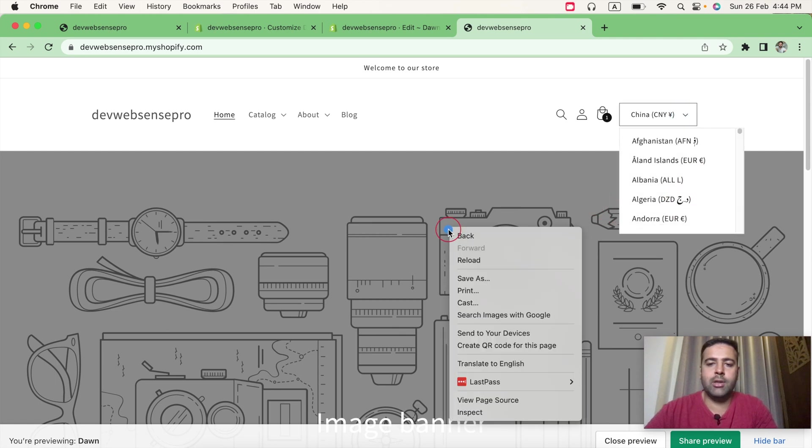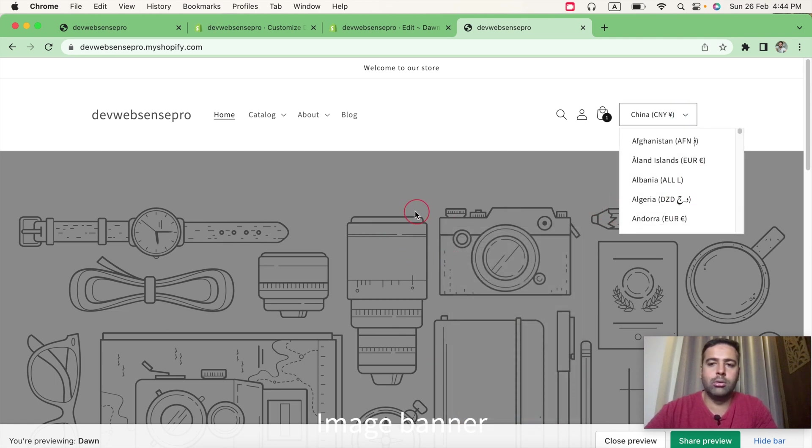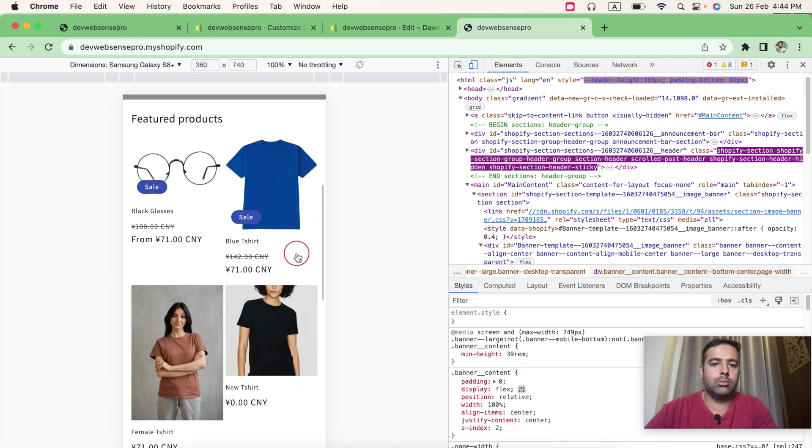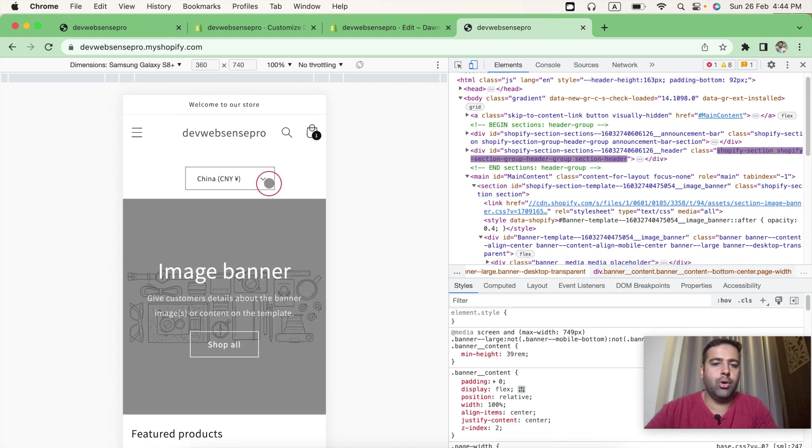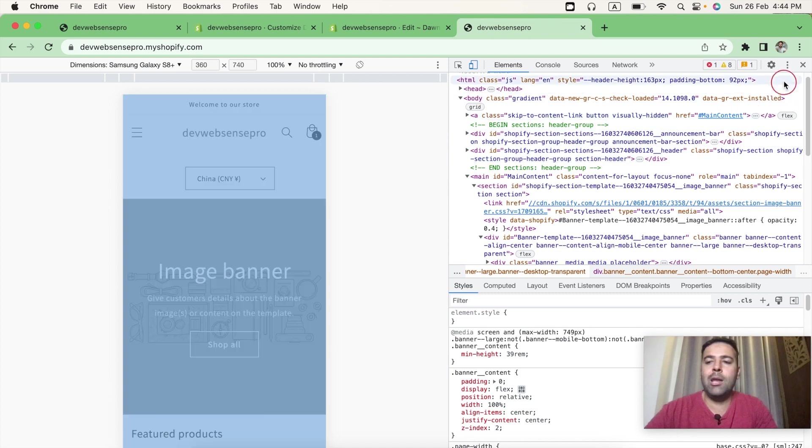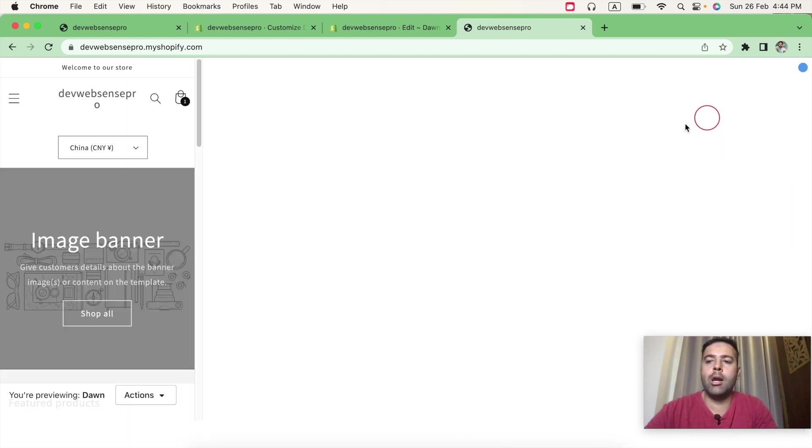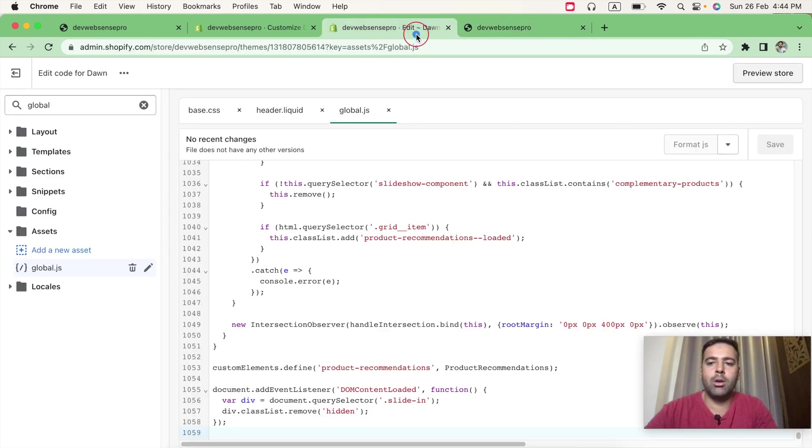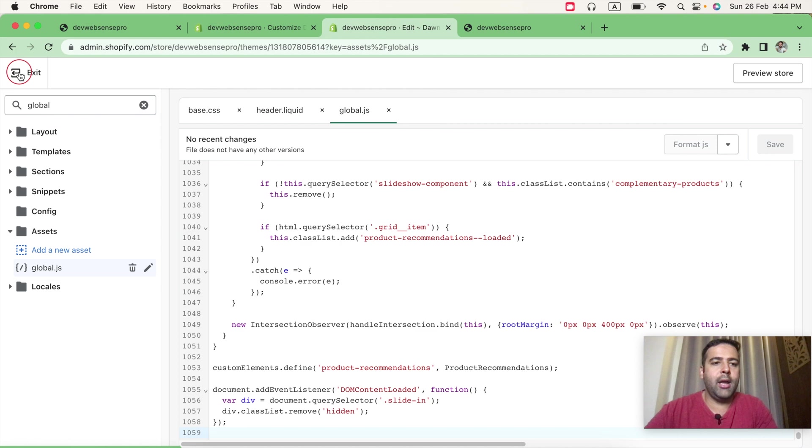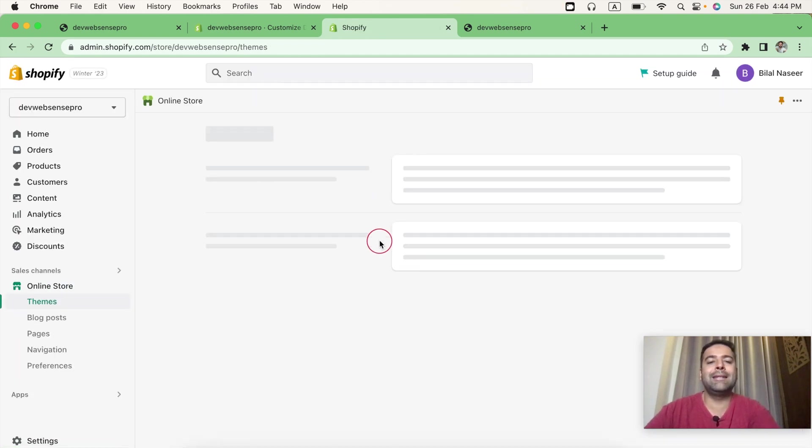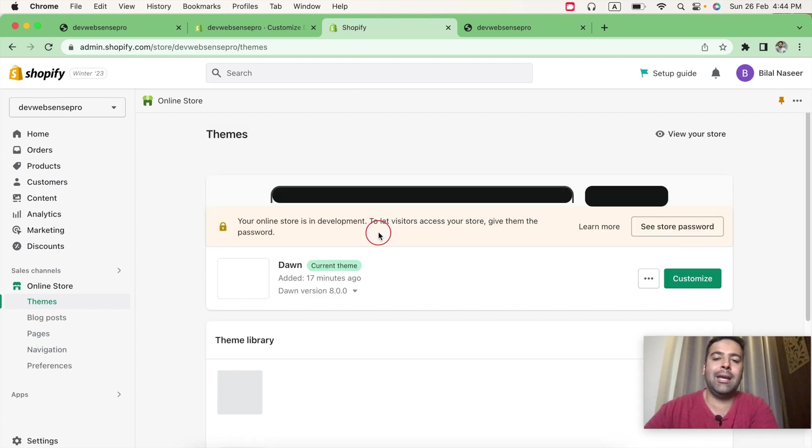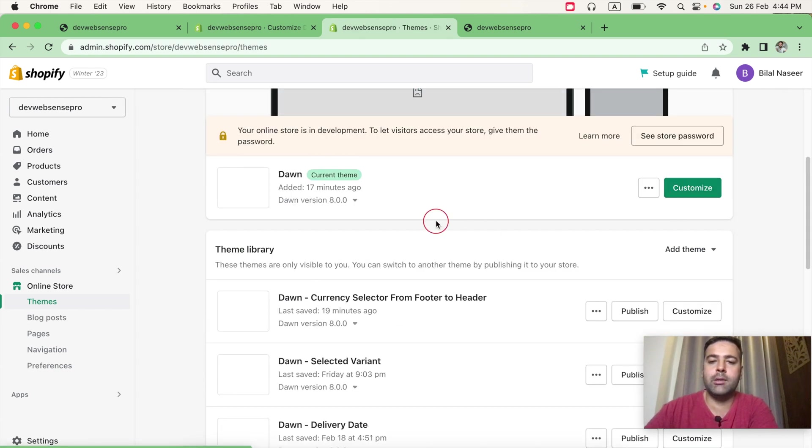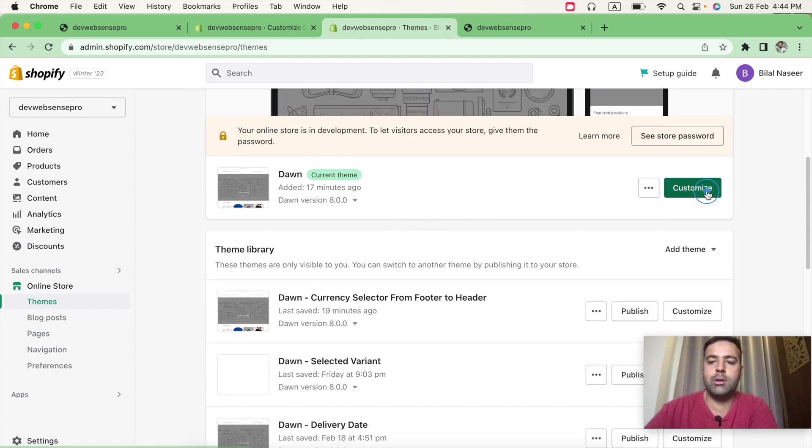Let's check out the mobile version. Looks good on mobile version as well. And now let's check our customized setting options. Now exit and go to the customize where we will test if we can enable and disable it from customized settings. So go to customize.